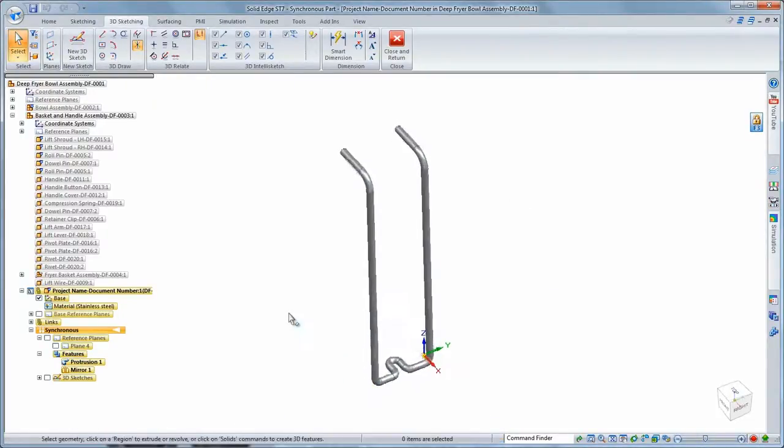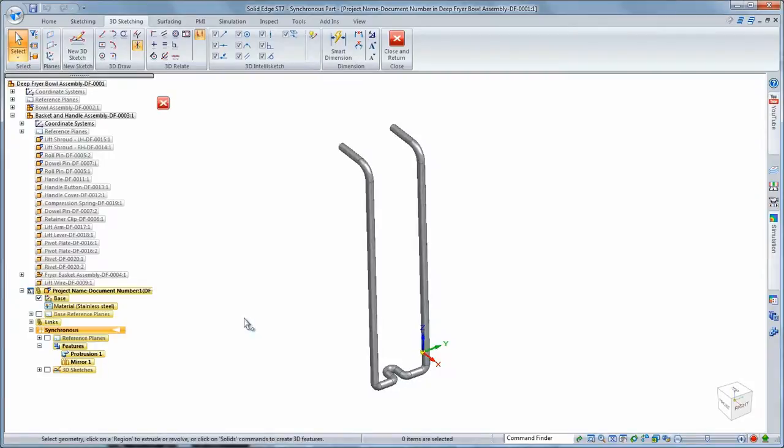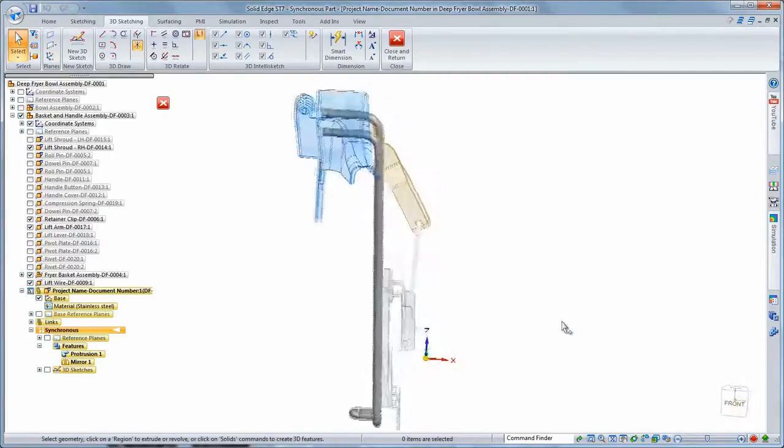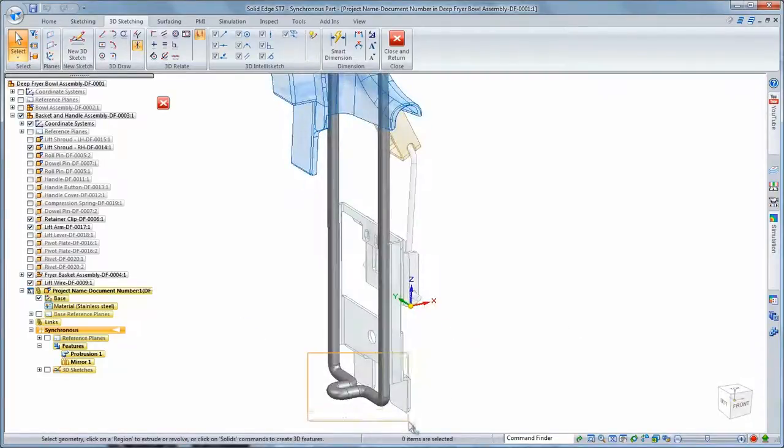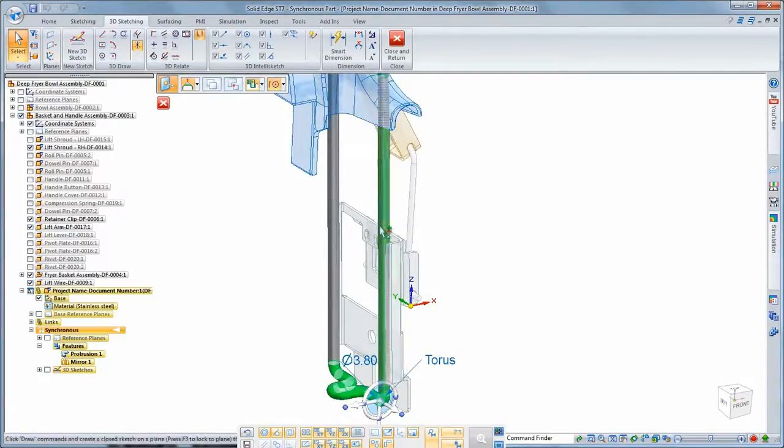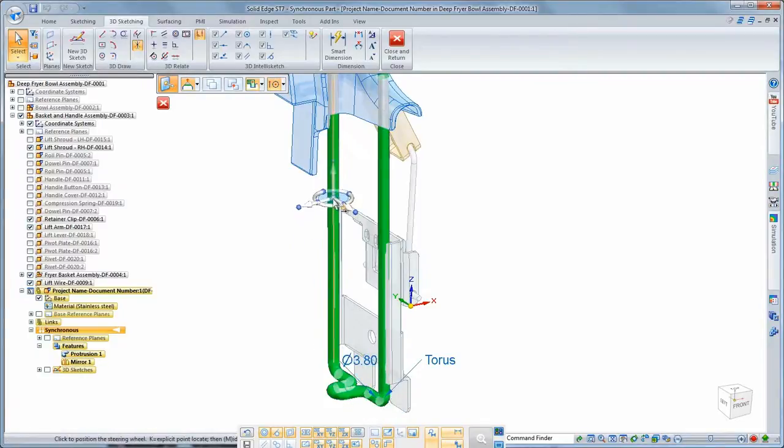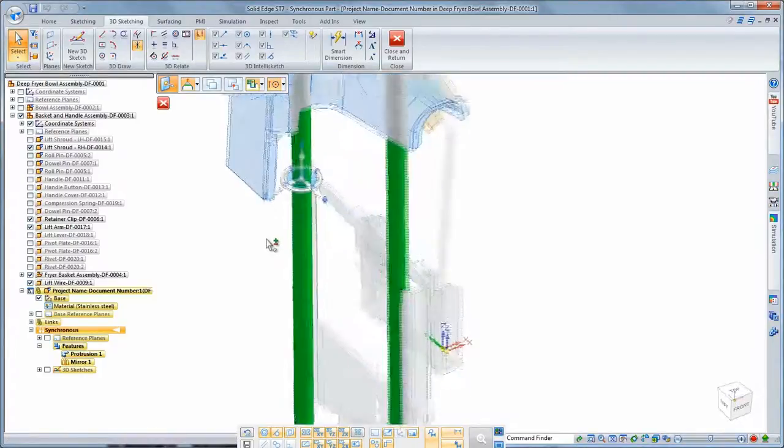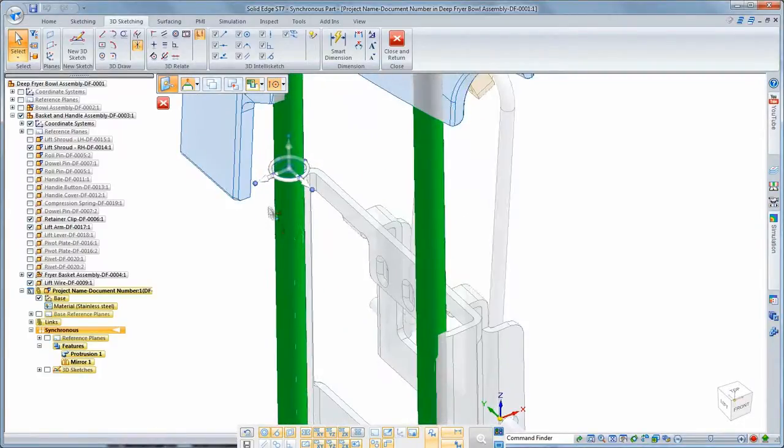As with any component, we can modify this lift guide using synchronous techniques and live rules to maintain design intent. Watch as we make several subtle changes to ensure perfect fit and function.